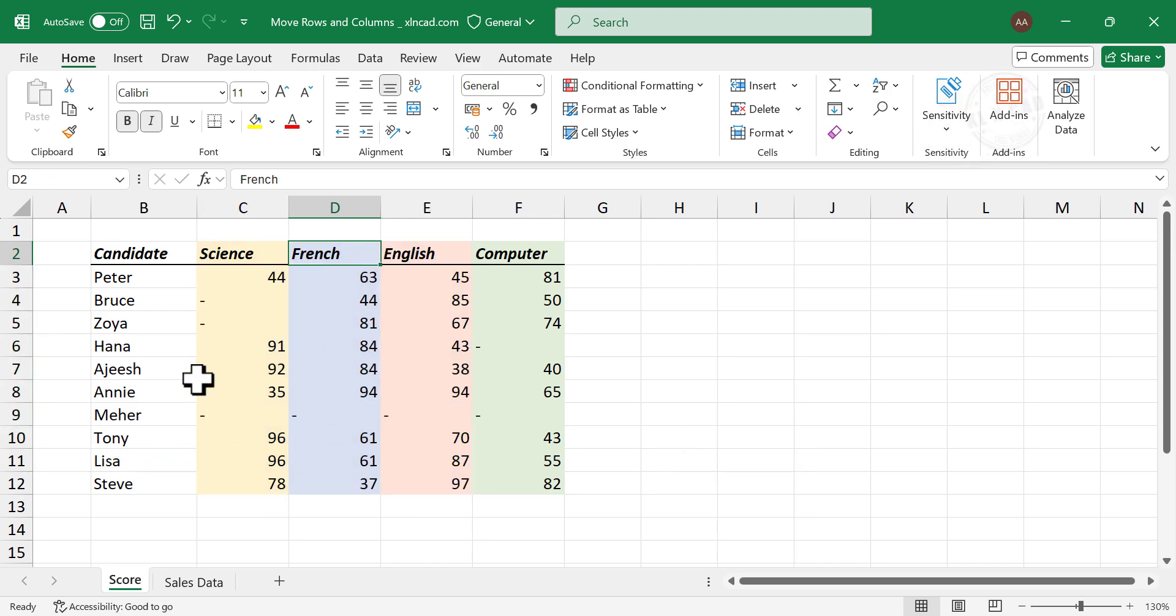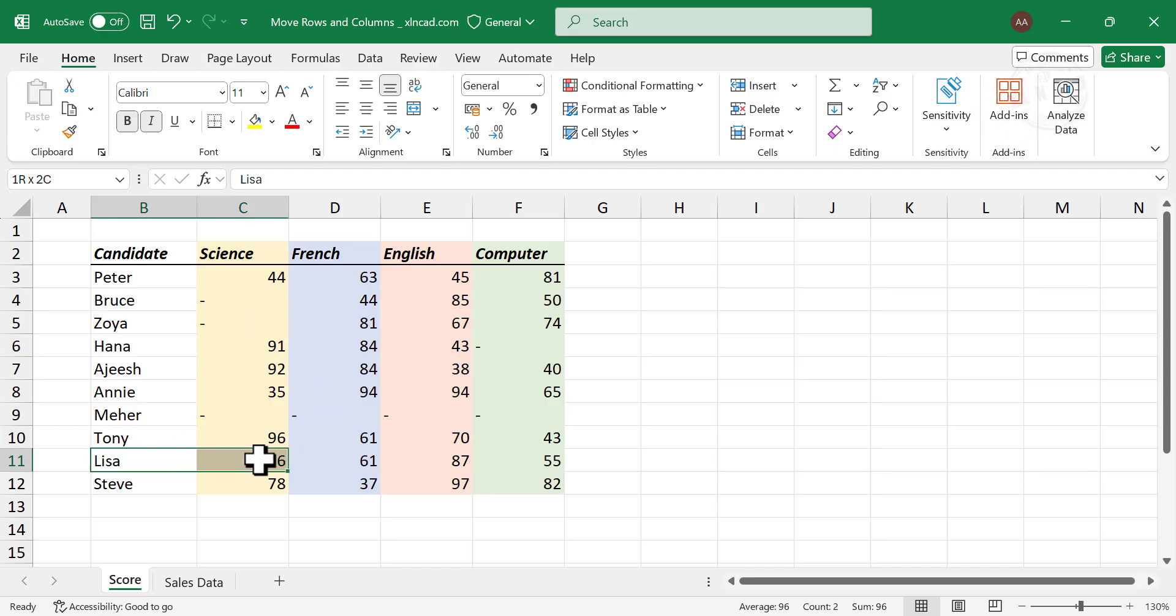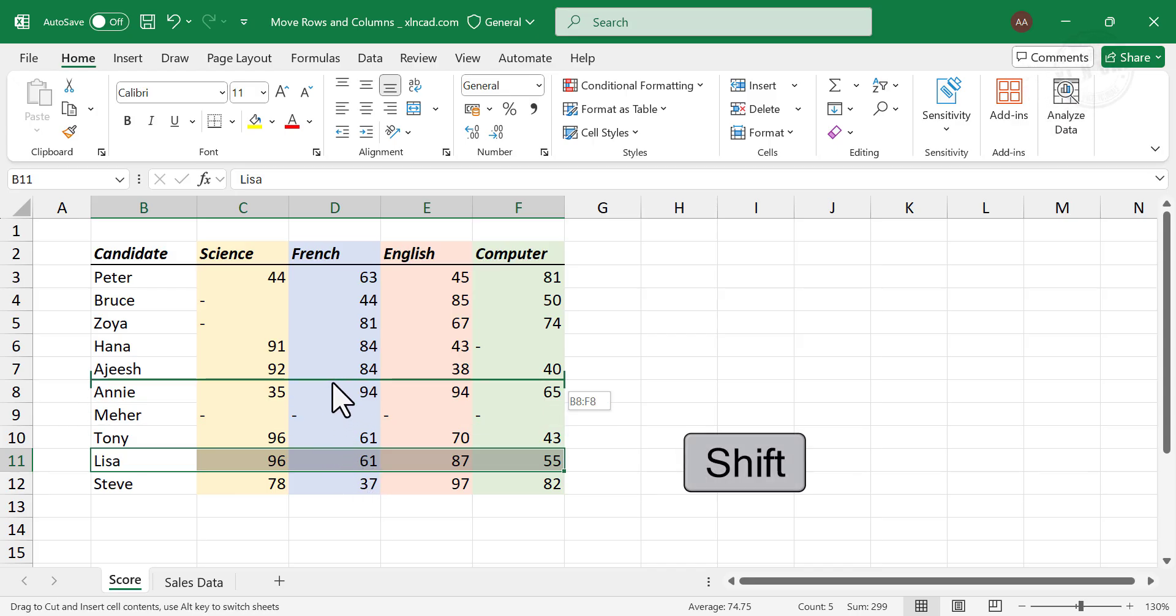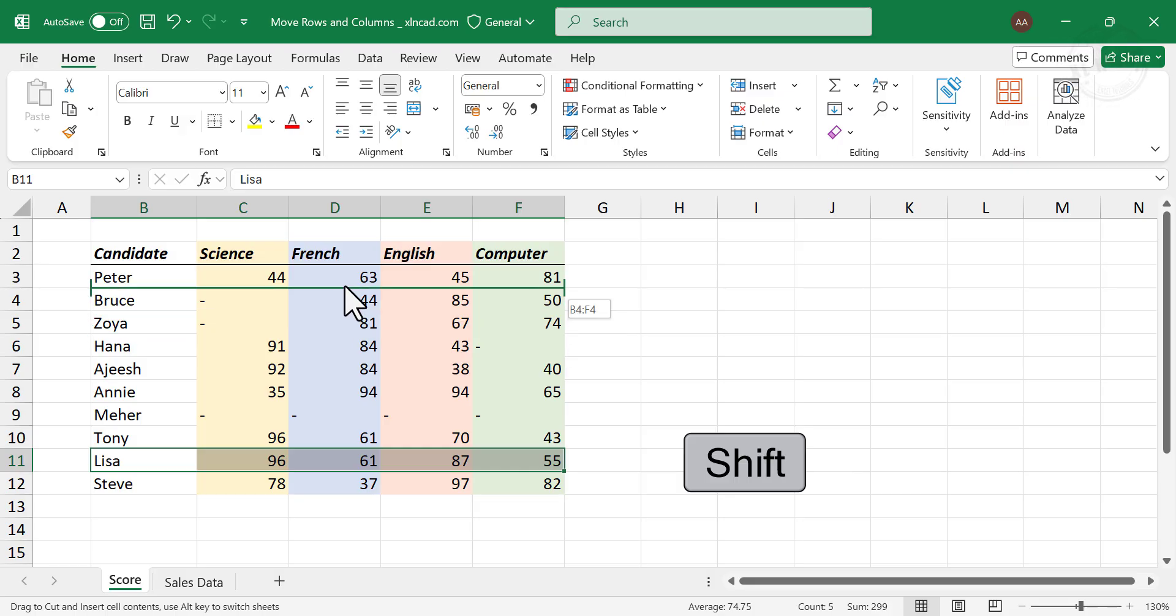To place the record of Lisa after Peter, select the row containing data. Click on the border of the selection. Holding the Shift key, move the pointer to the location where you want to place the data. Release the mouse button.